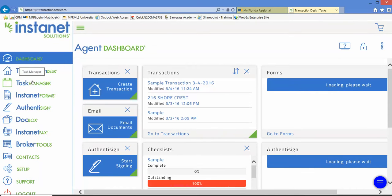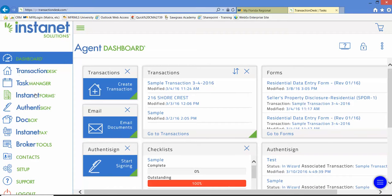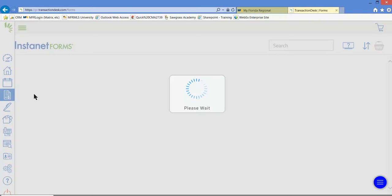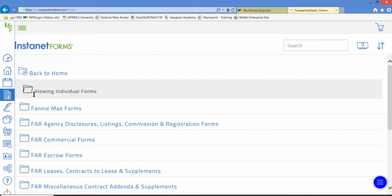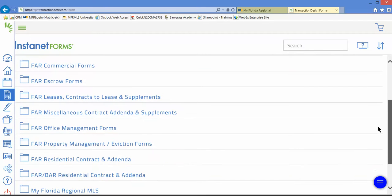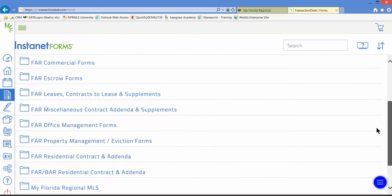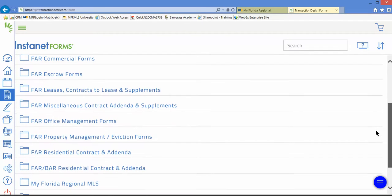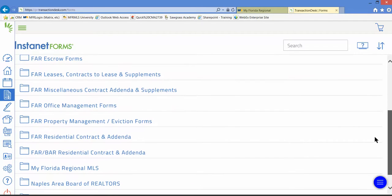Wouldn't it be nice if there were a product that had a comprehensive library of all the forms you may use, including agency disclosures, contracts and addenda, the MLS data entry forms, property management forms, and commercial forms?